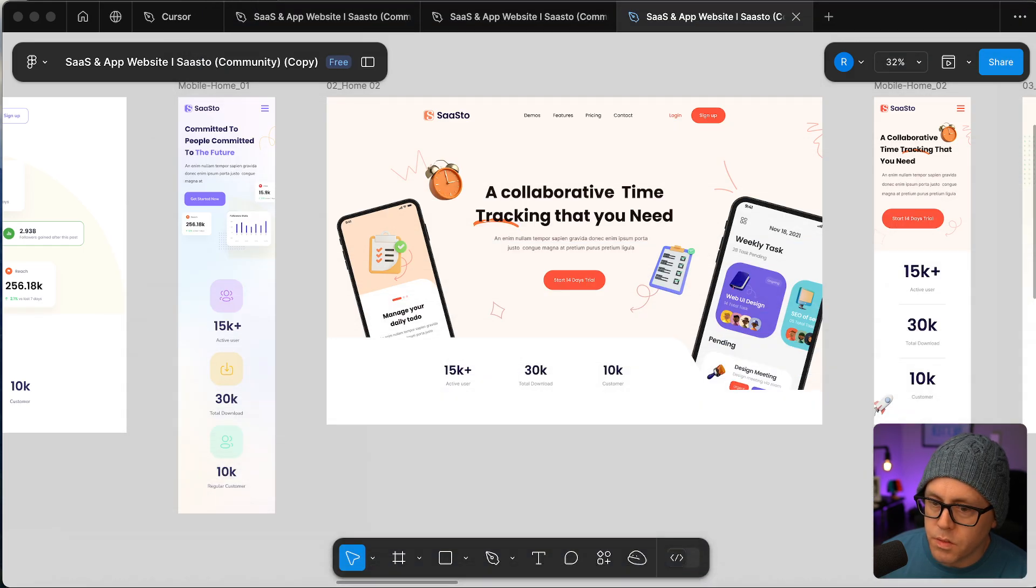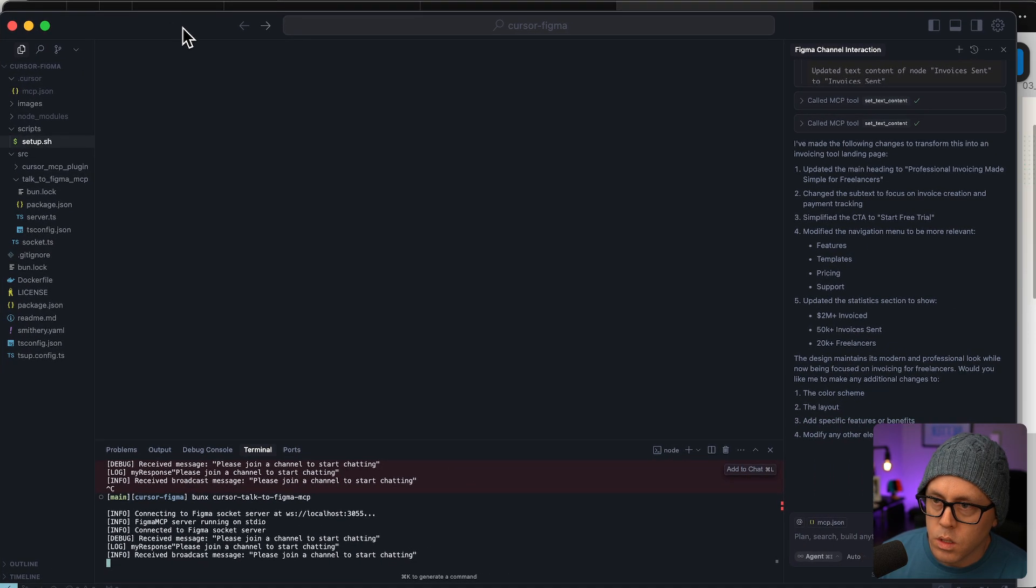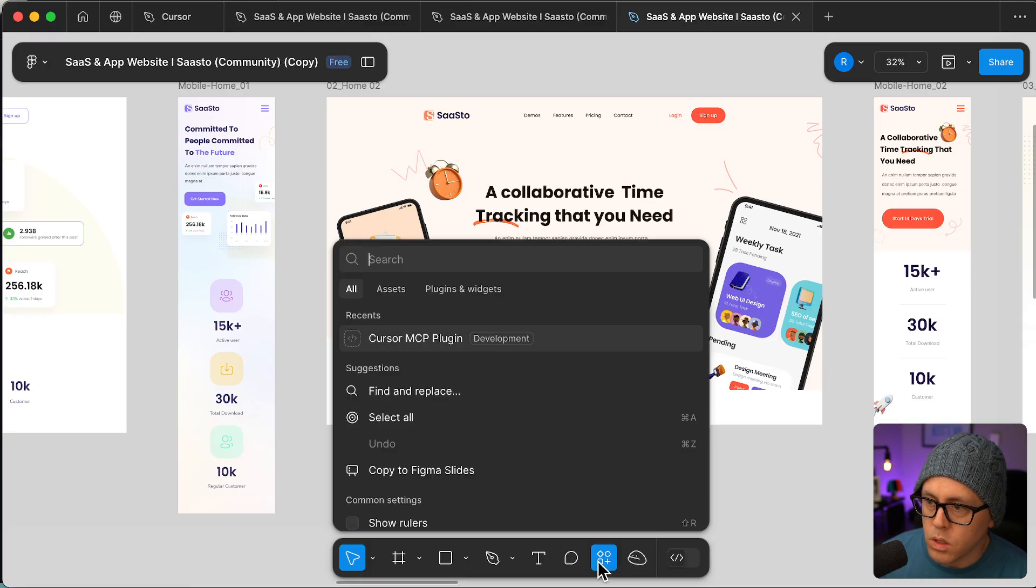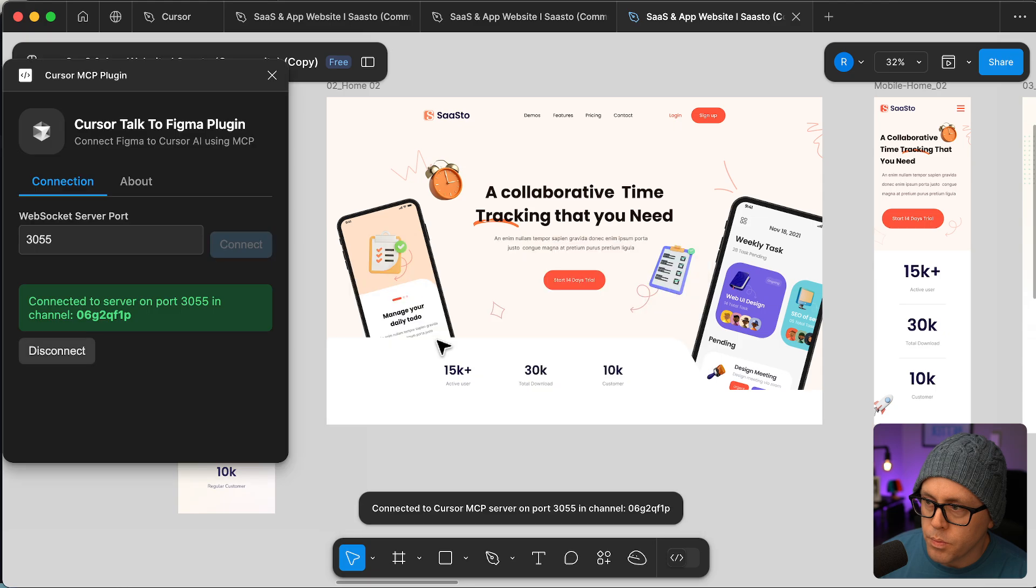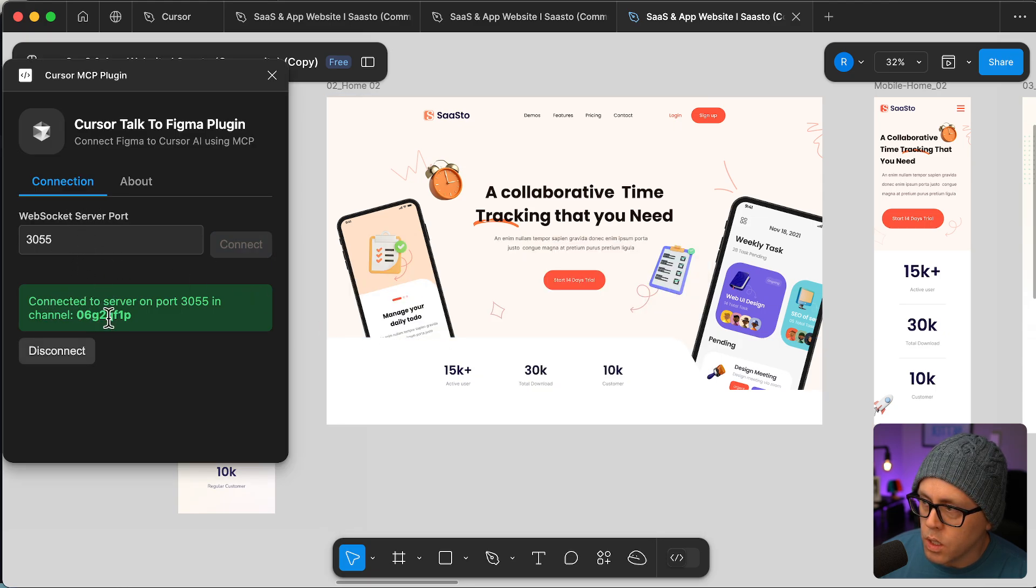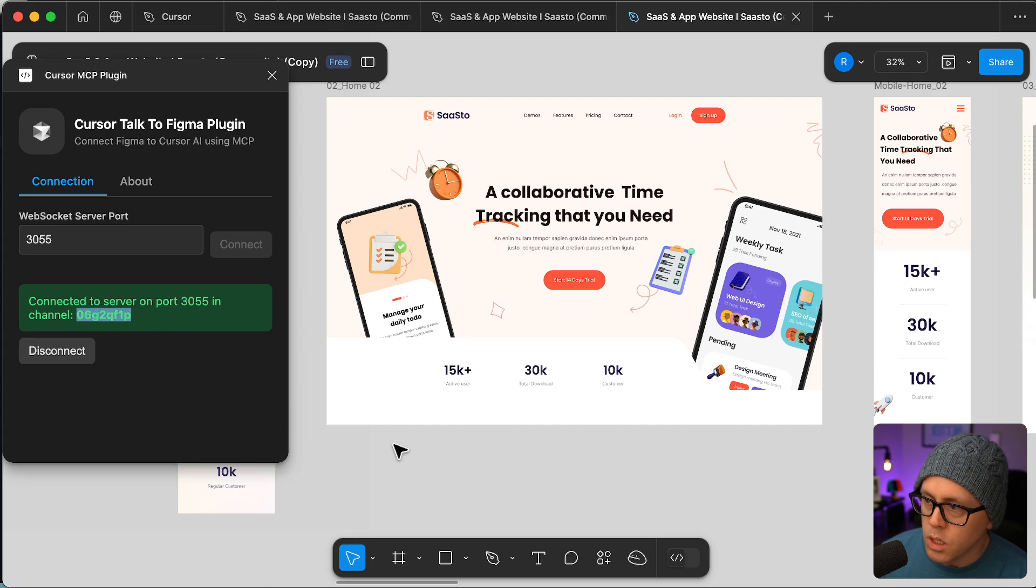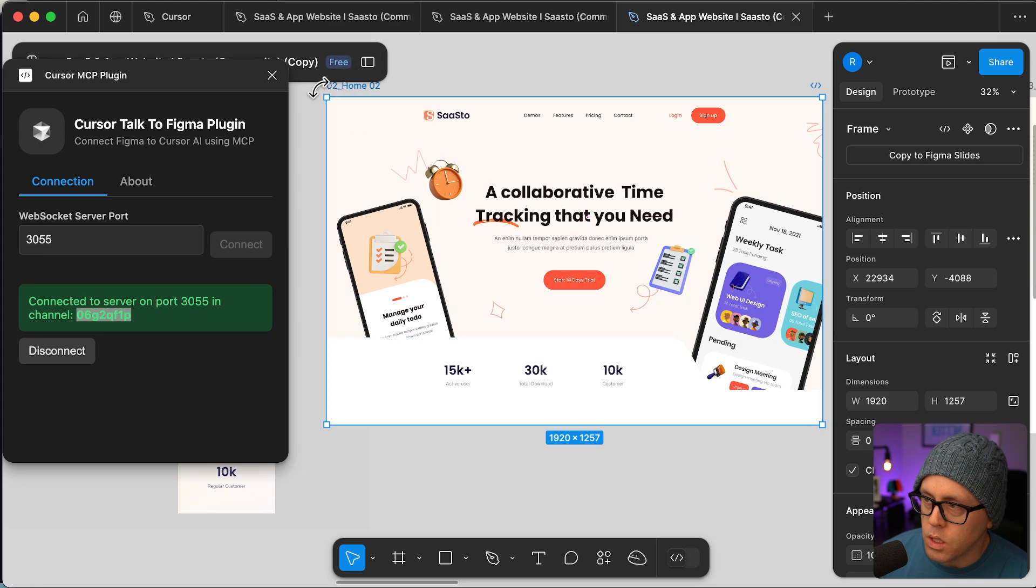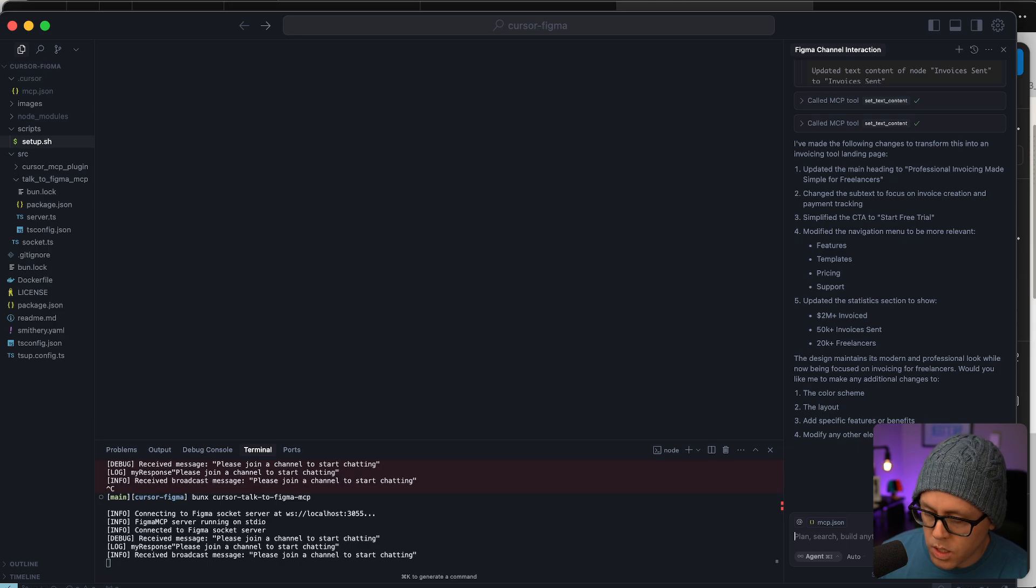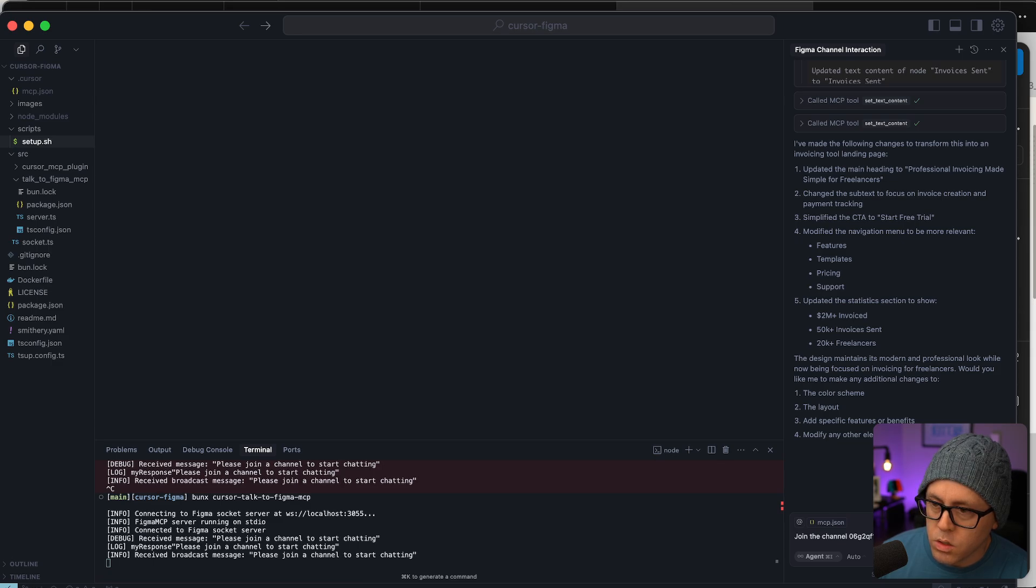And then what we do inside of Figma is we installed this plugin, Cursor MCP plugin. And it will connect to that web socket and it gives you a channel ID. So we take this channel ID and select this frame here in the document. And then back into Cursor we can tell it join the channel, paste the channel ID and take a look at my current selection.